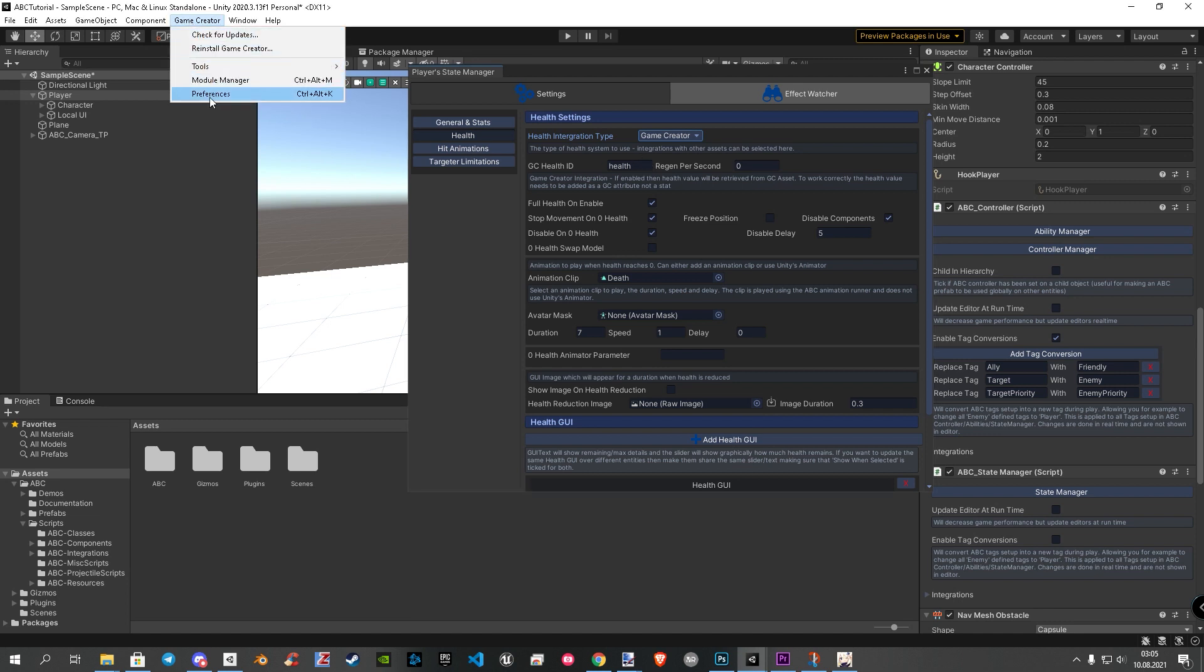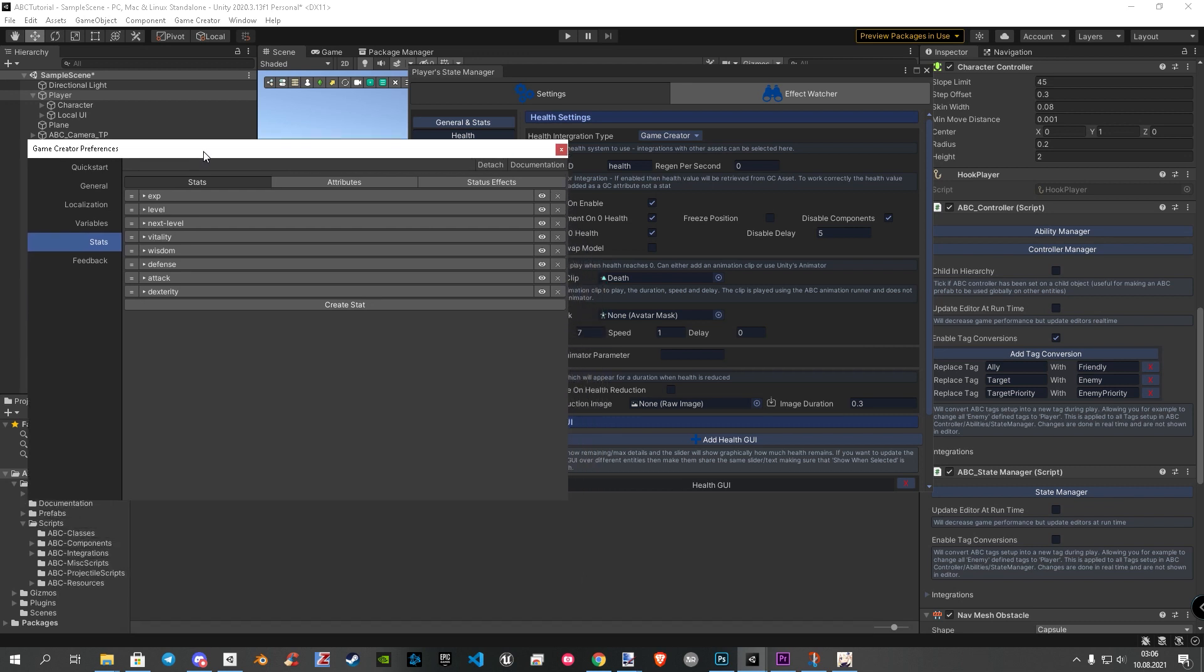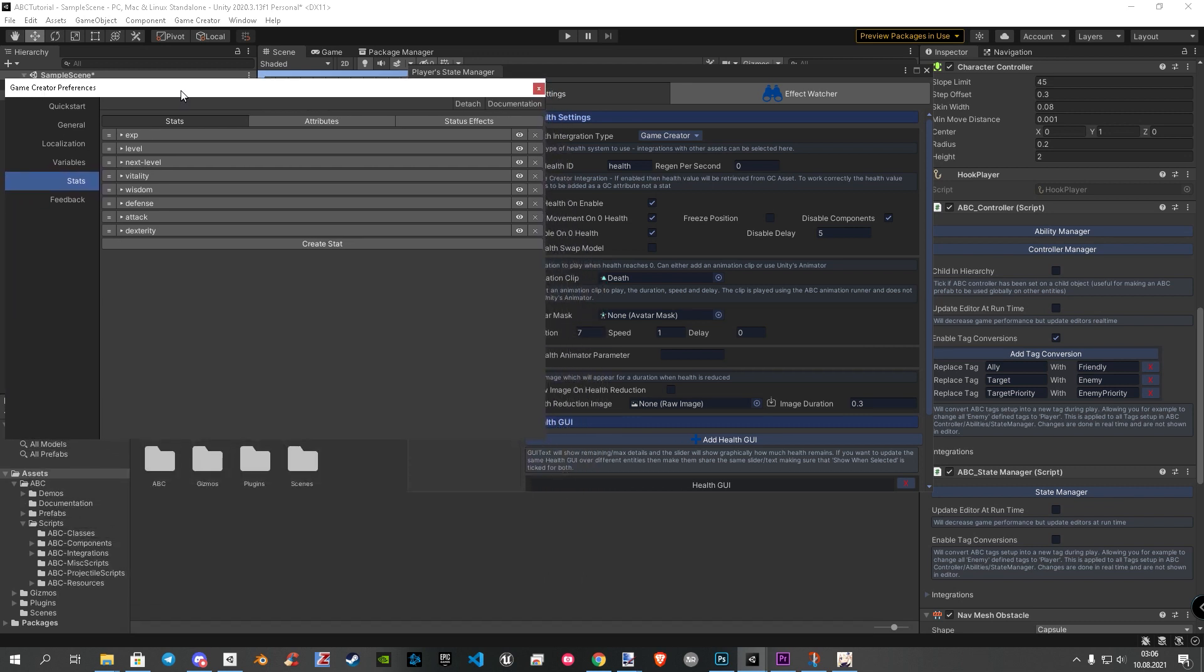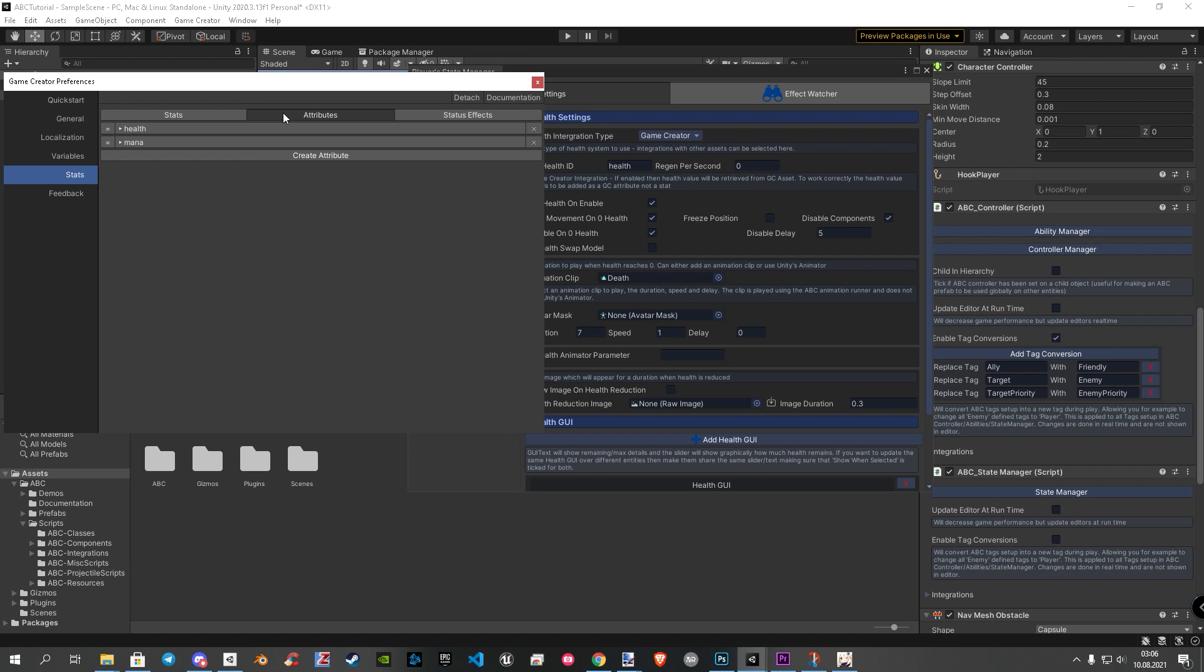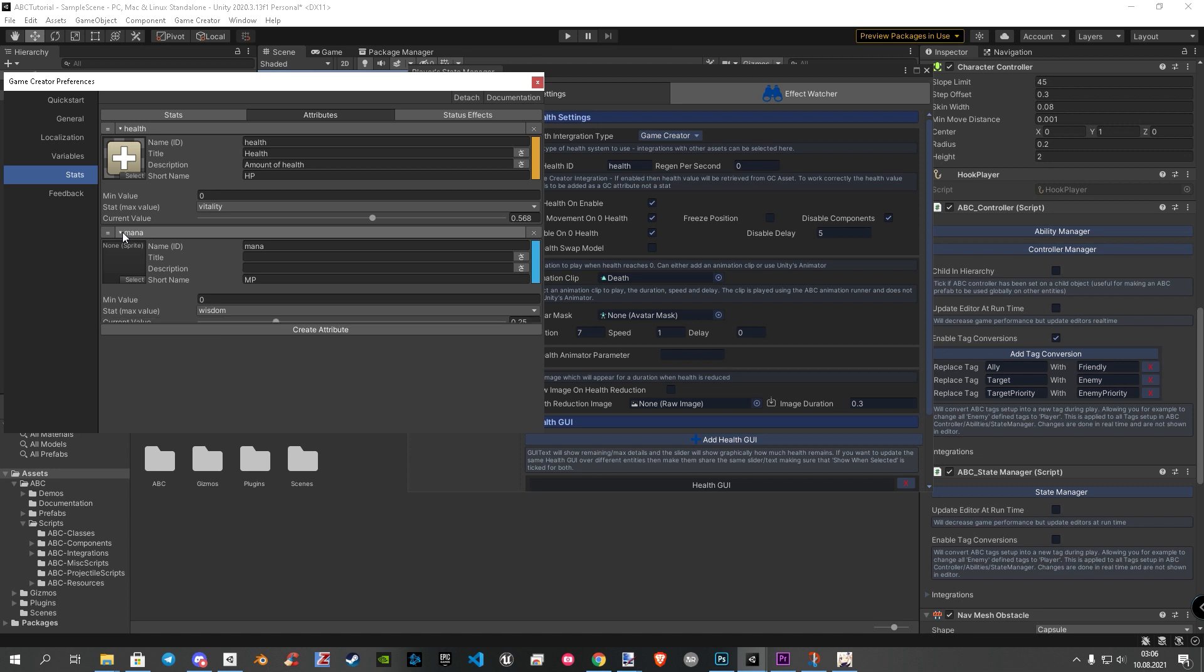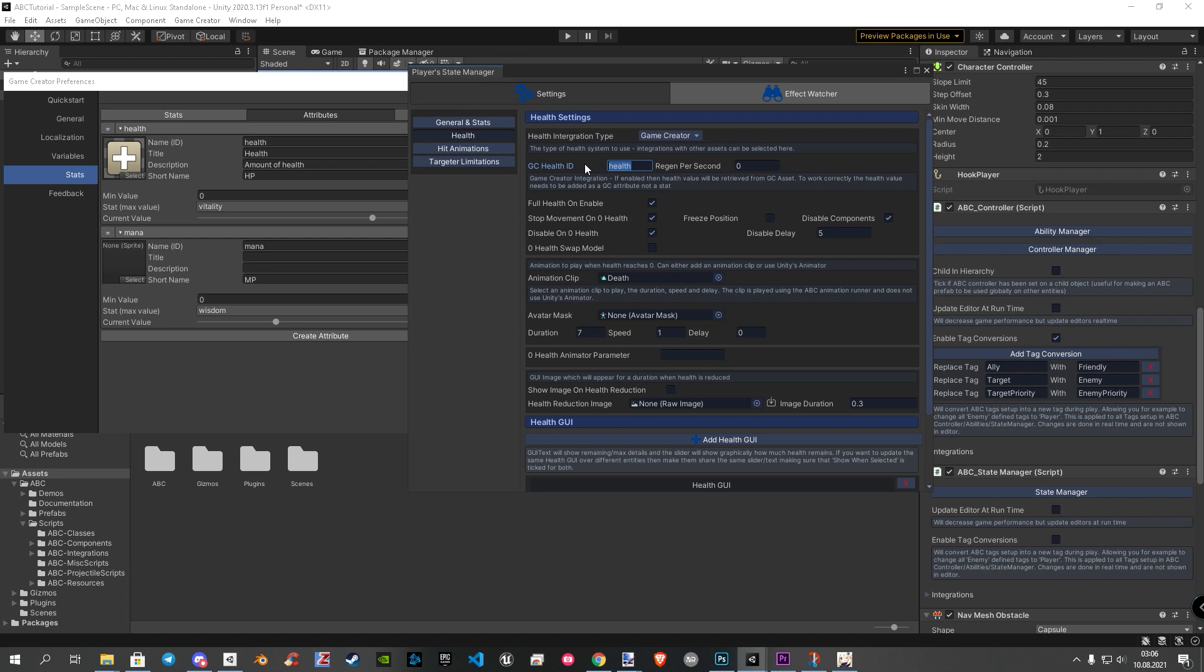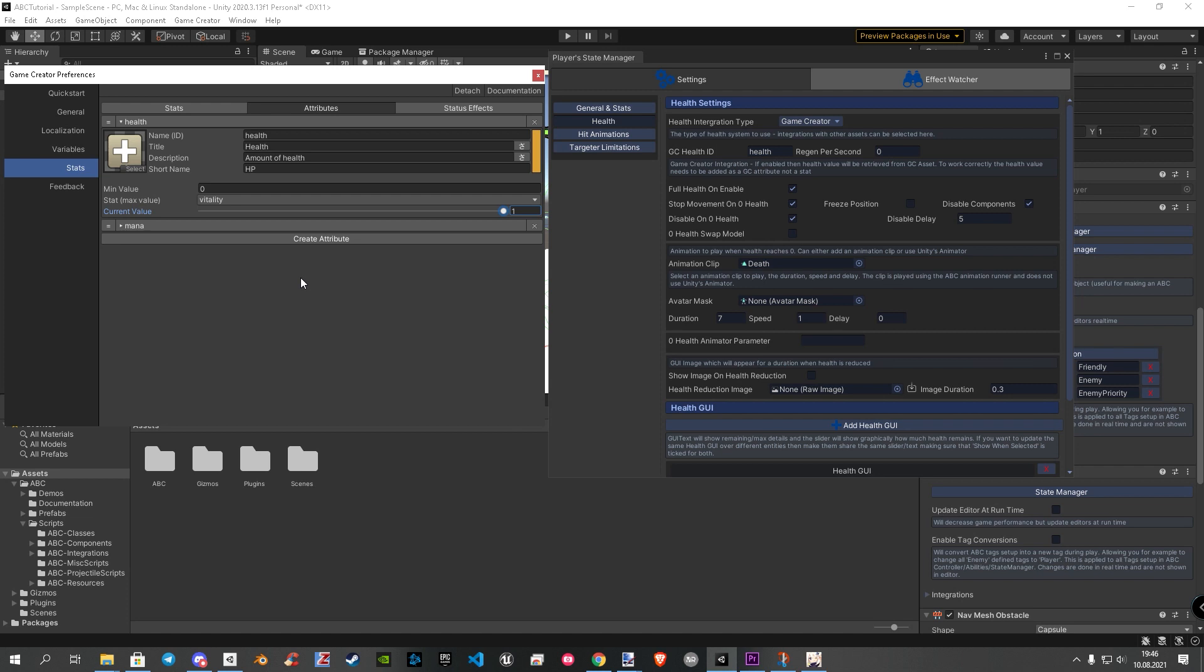Click on the game creator menu and open preferences. Select on the left stats and go to the category attributes. Under attributes, you can already see that health and mana are already there. They come out of the box with the stats module. Let's open health. Now you can see that the ID is in the first field. If you were to change that to HP, for example, you would have to read HP in instead of health.